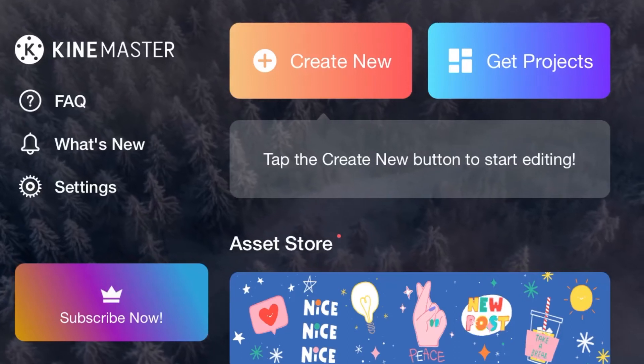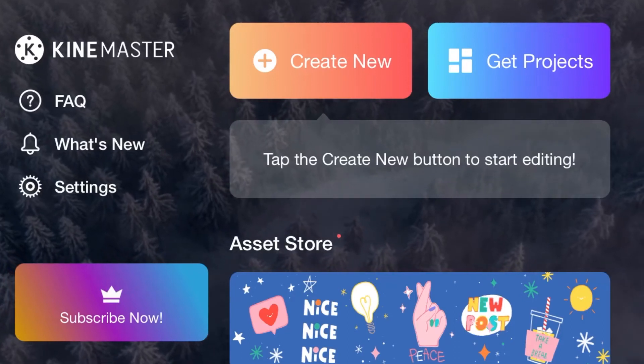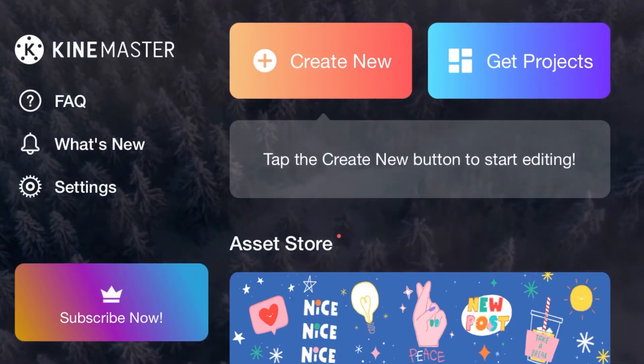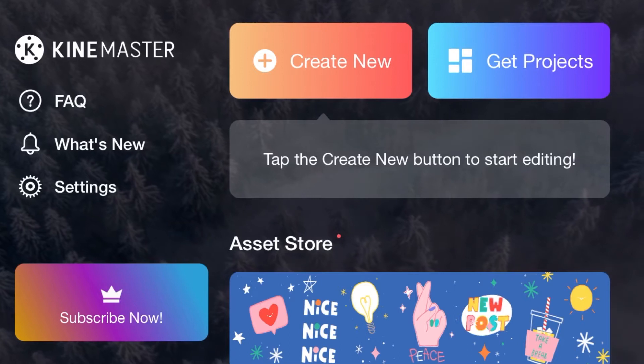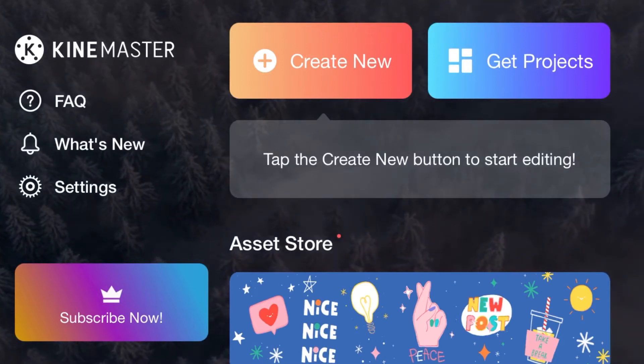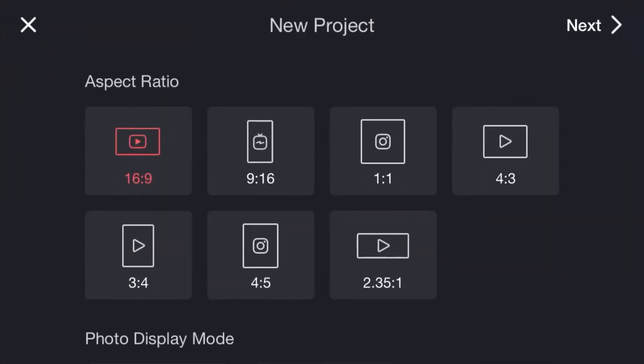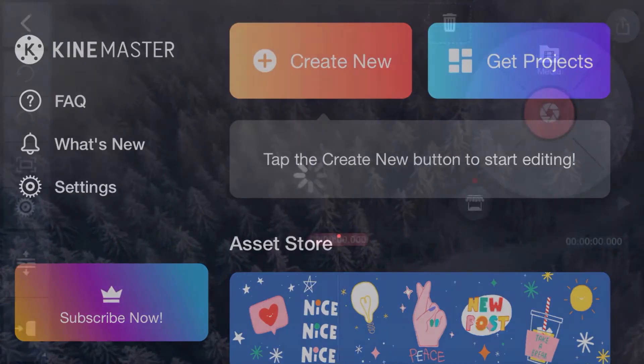I'm Razzy here with a new video. In this video I will show you how to crop video in KineMaster. So without wasting any more time, let's jump into the video.